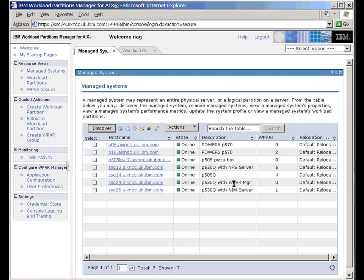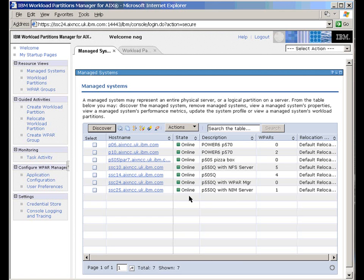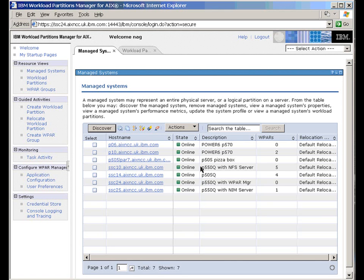I made a note in here that this one's actually running the NFS server that we're using. This one is actually running the Workload Partition Manager itself, so this is the machine that we logged into. And we have another one here that's got my NIMS server in here to install fresh copies of AIX. We can see these are all online. That means the Workload Manager has talked to the client that's running on each of those different logical partitions.